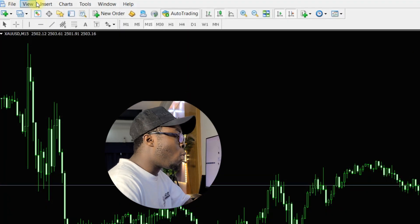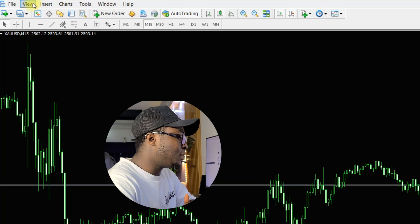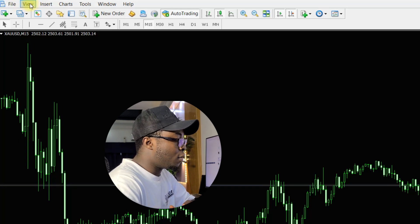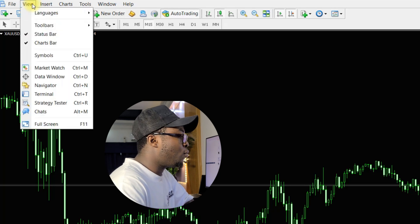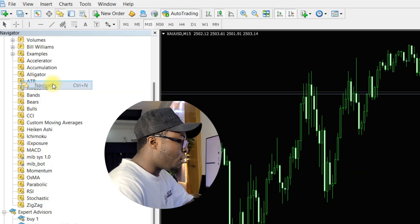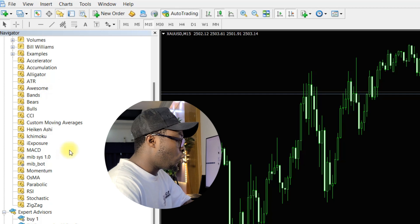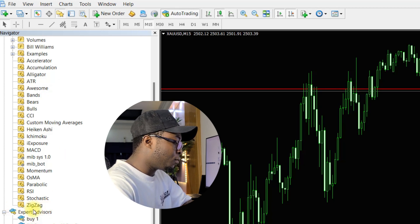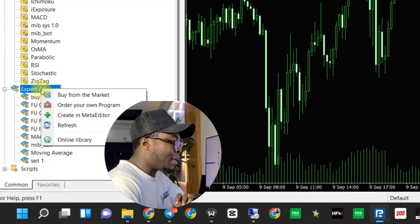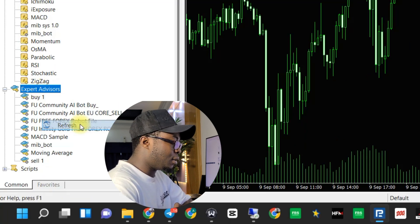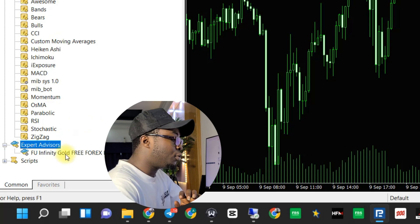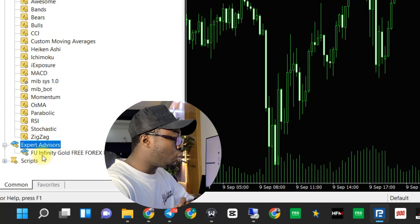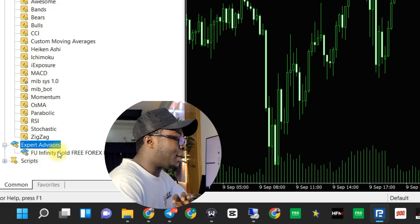After pasting, close that window and come back to your MT4. Go to the second option which is View, then move to Navigator. After clicking on Navigator, you'll see the Experts section — right-click on Experts and click Refresh. The minute you click Refresh, if you followed the steps successfully, the robot will show up just as you can see here on my laptop.